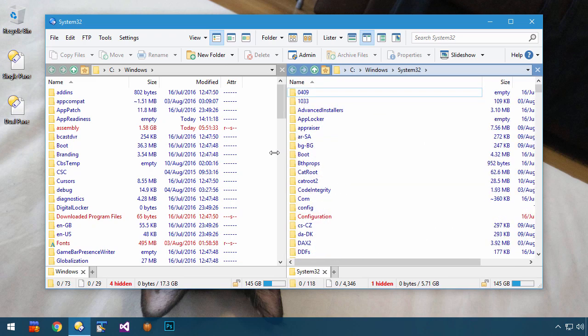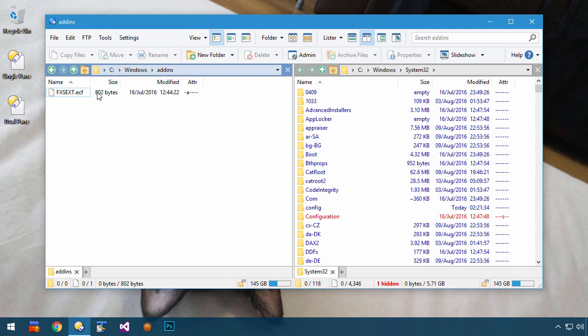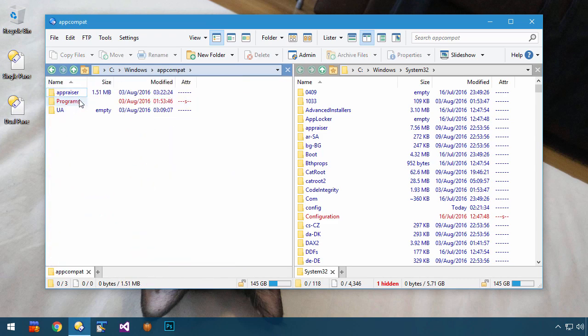Resizing the window still has no effect, but columns do resize and move around a bit when you change folders.